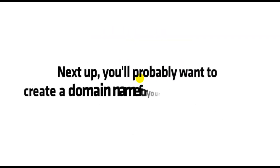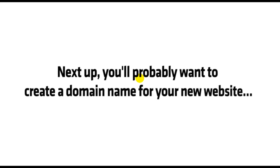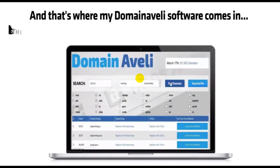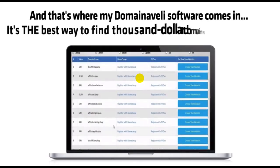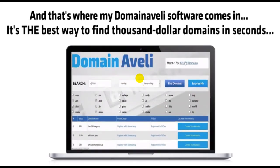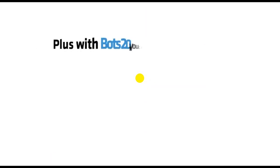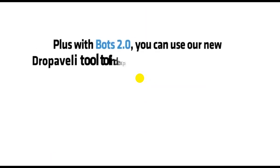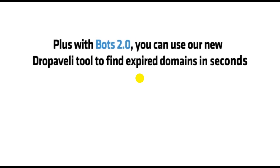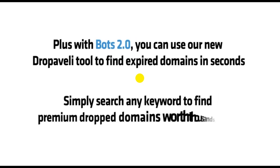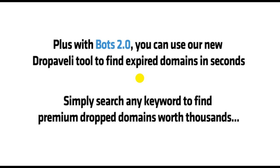Next up, you'll probably want to create a domain name for your new website. That's where my Domain Aveli software comes in. It's the best way to find $1,000 domains in seconds. Plus, with Bots 2.0, you can use our new Domain Aveli tool to find expired domains in seconds. Simply search any keyword to find premium drop domains worth thousands.